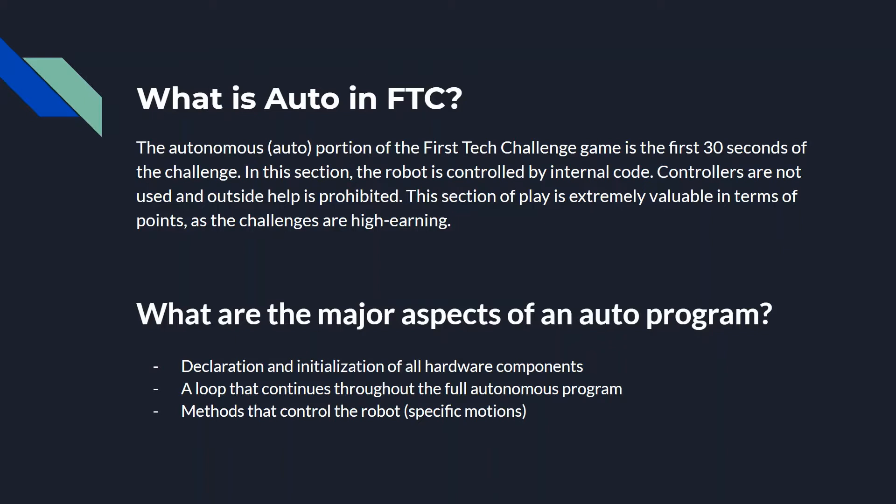Controllers and outside help are prohibited. This section is extremely valuable in terms of points because most of the challenges are very high earning and can really help you later on throughout the robot gameplay.